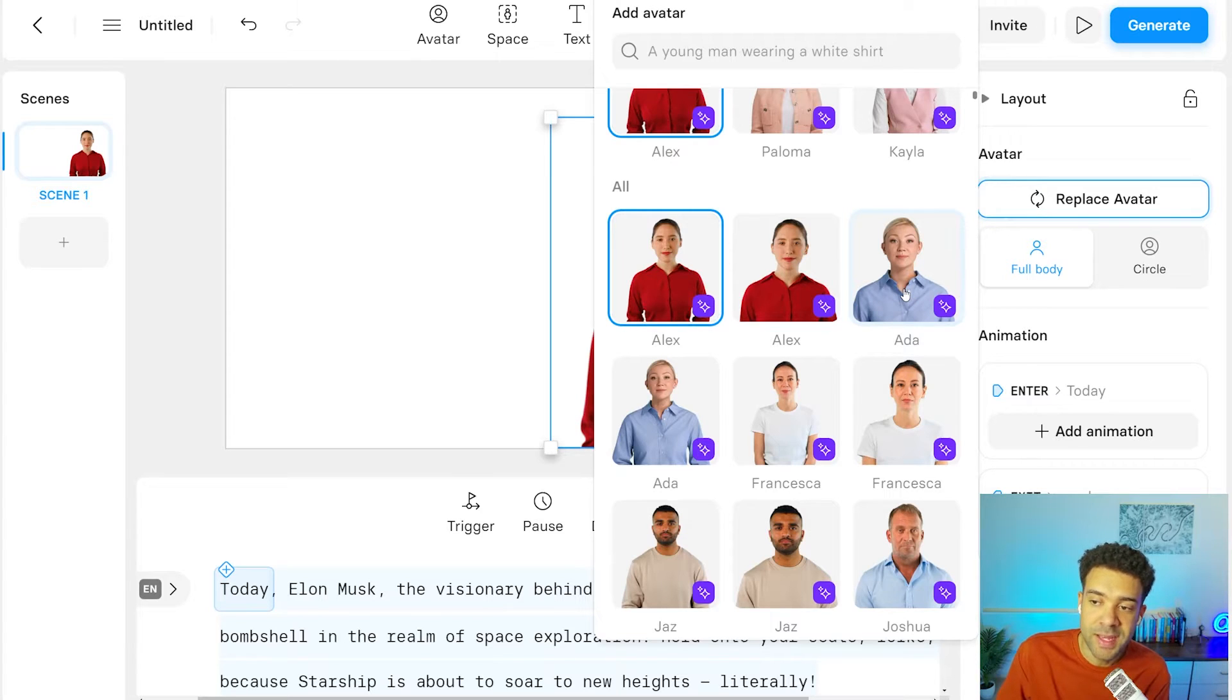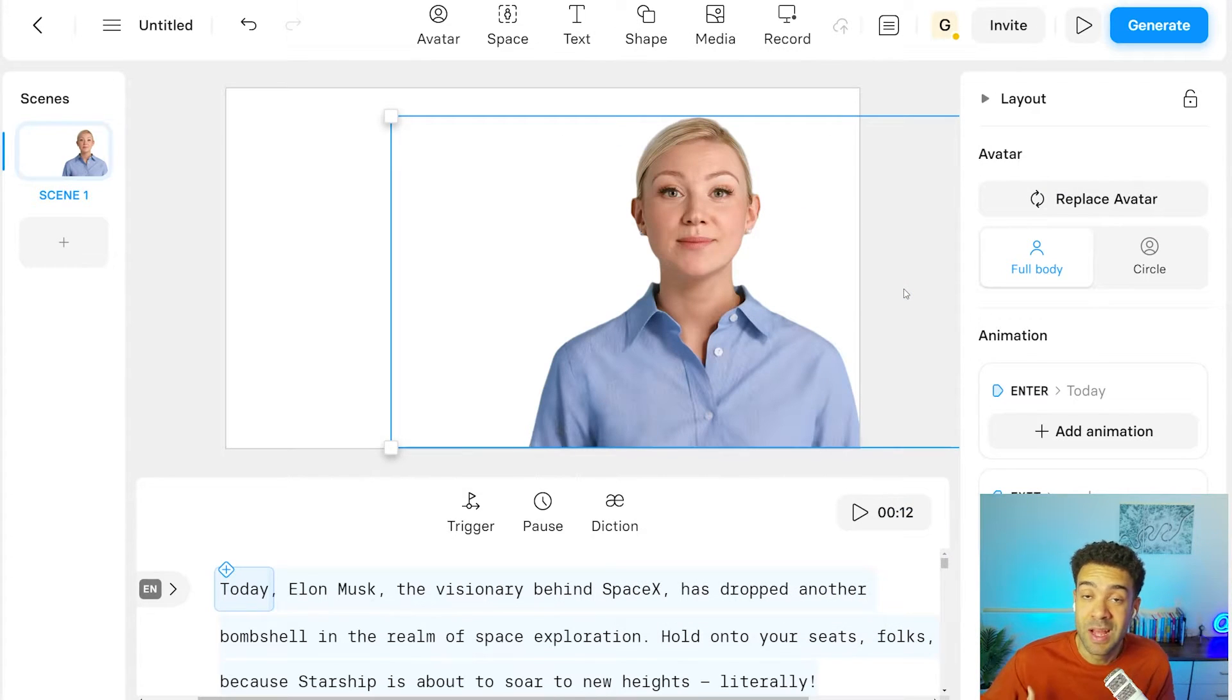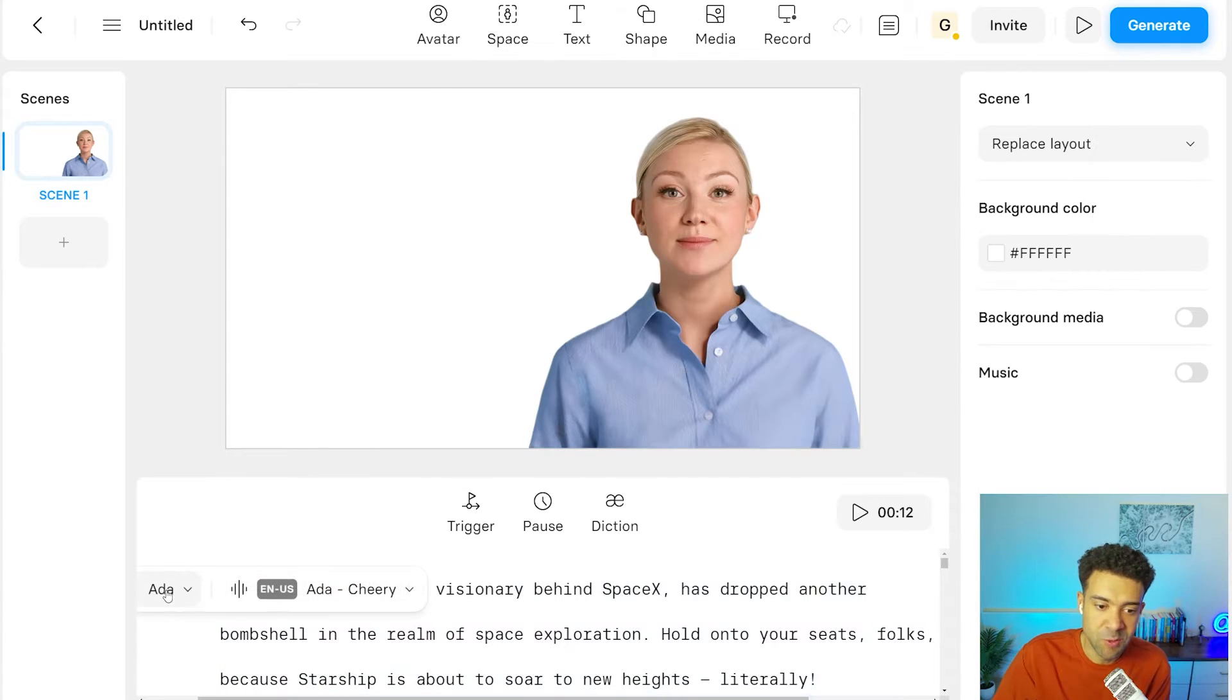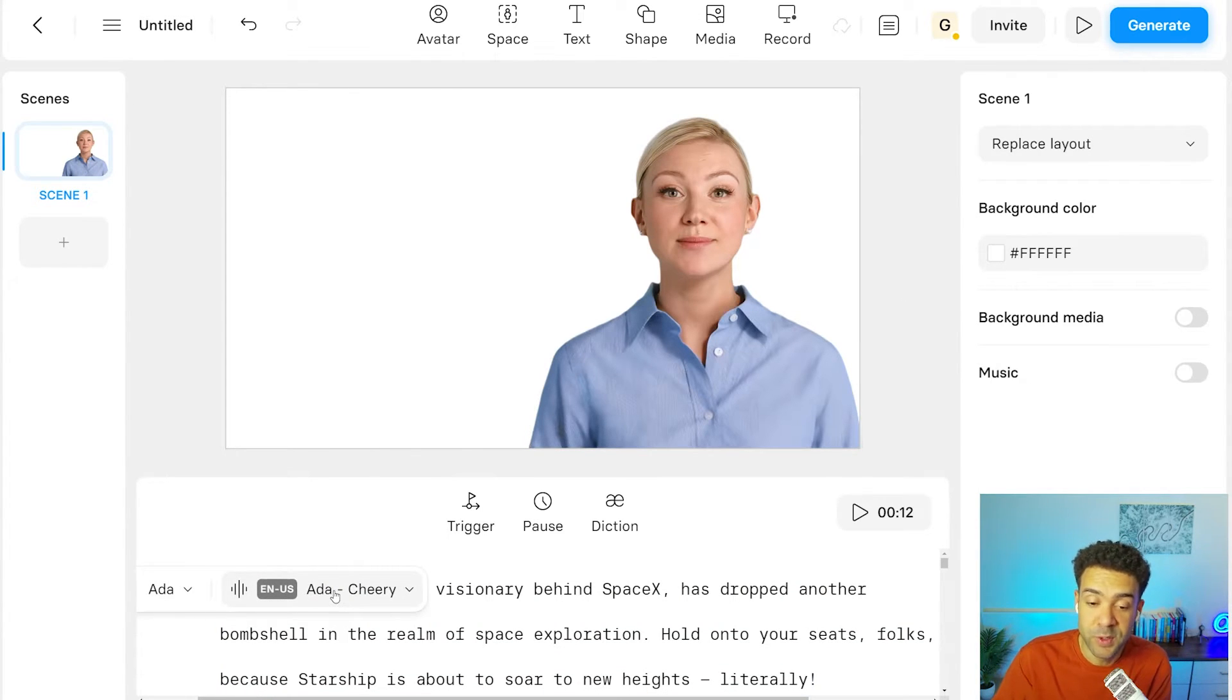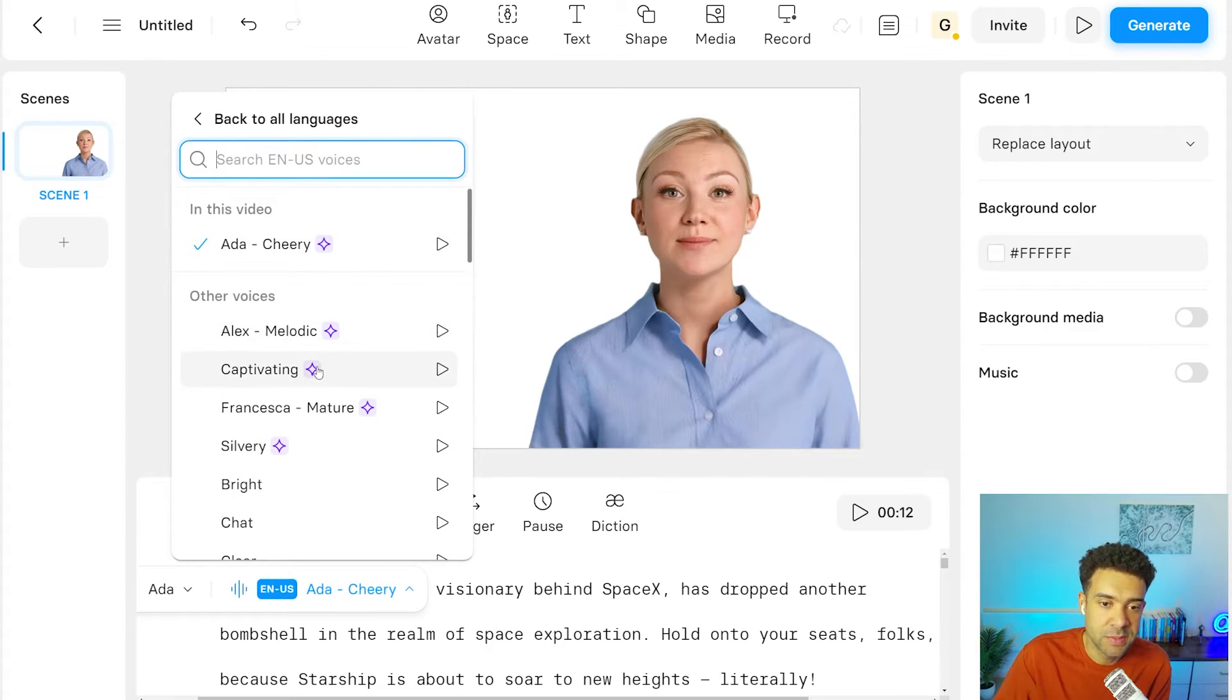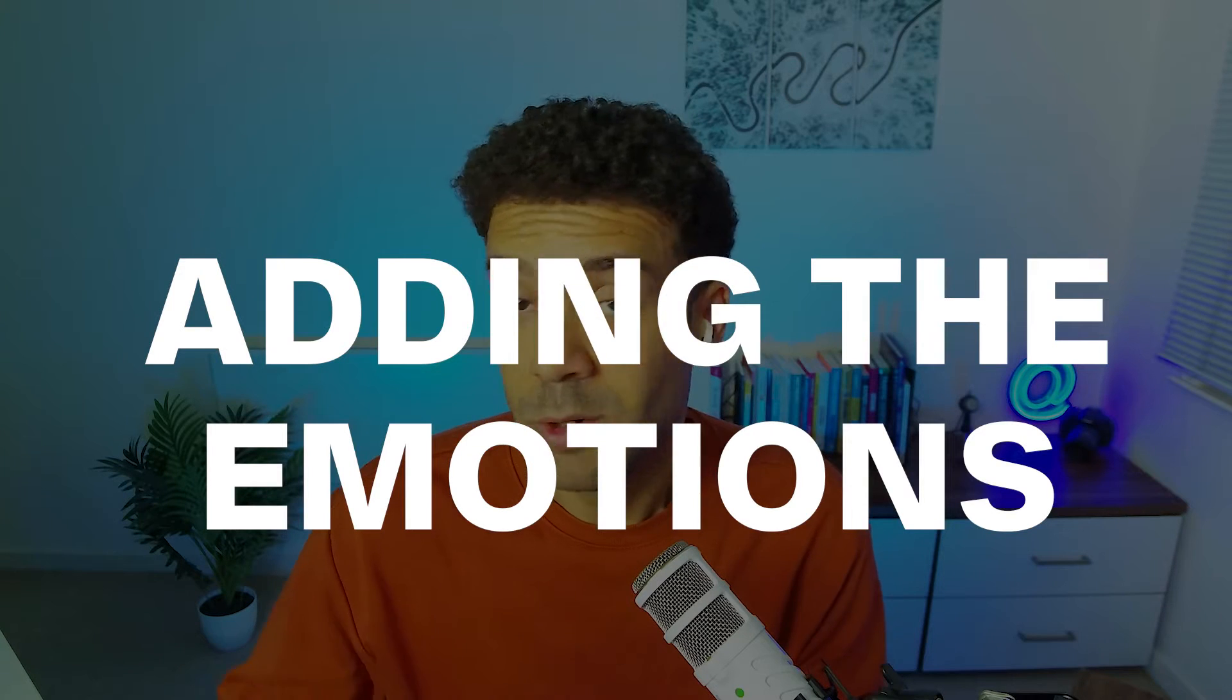They're the only avatars that have this new expressive technology built into them. And then you also need to make sure you're choosing an emotional voice. So if we click down here to choose from the voices, same again, just make sure you choose a voice that has that purple diamond in a square next to it. Cool.